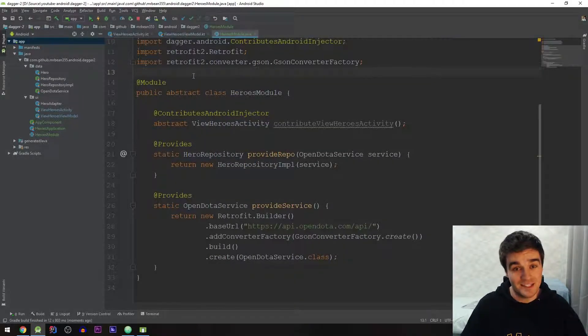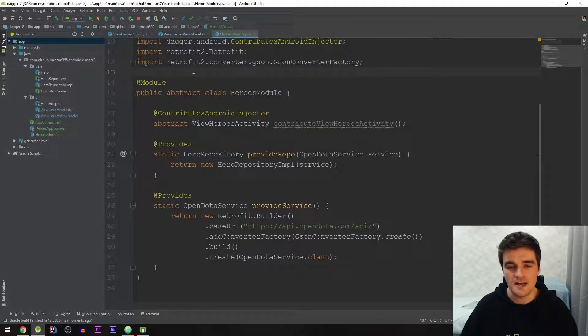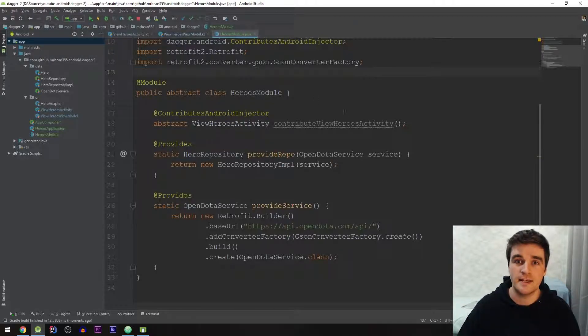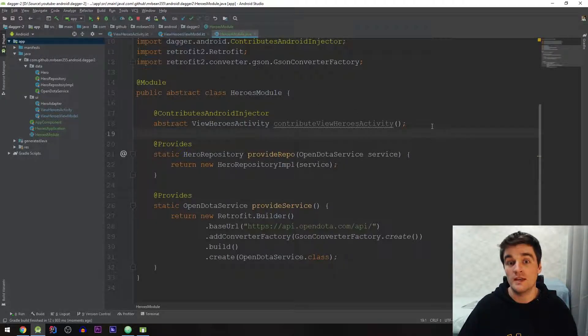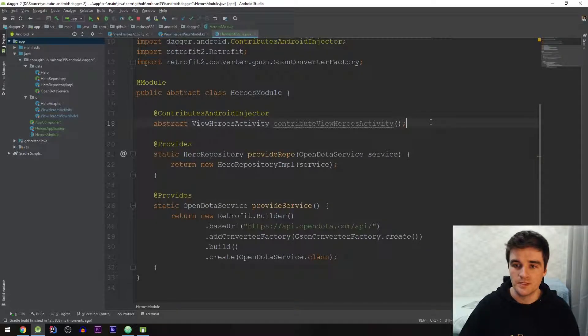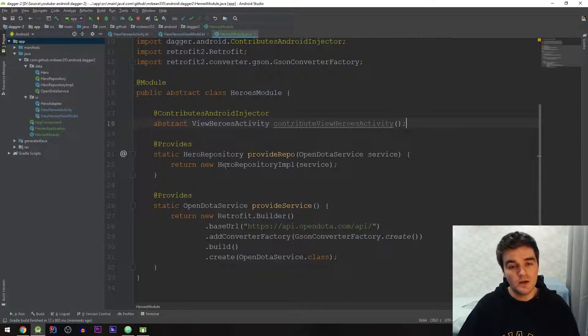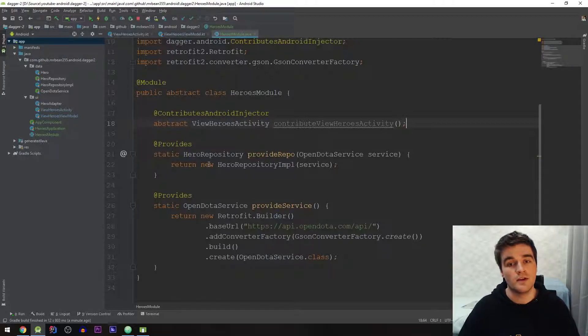And there we go everything works fine. The app still starts up. No null pointers or anything so we know cool everything is working. And that's basically all there is. That's how easy Dagger is to set up and to actually use.